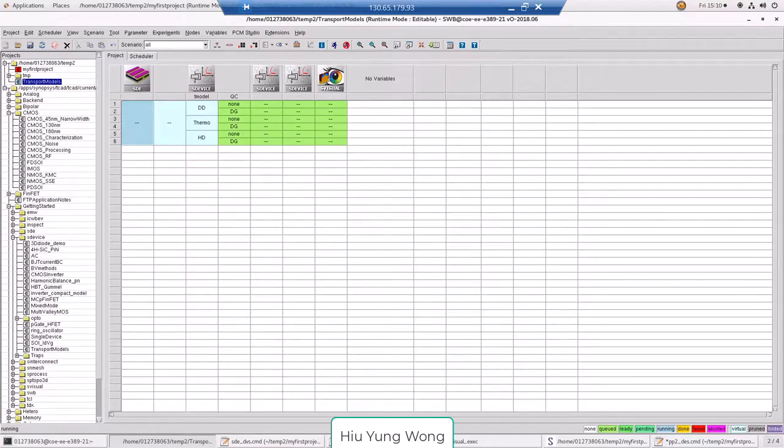Firstly, it won't run SDE. That makes sense. We need to create a structure before we can run simulation in a device.